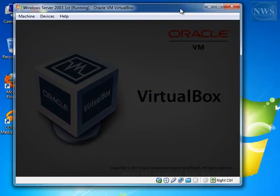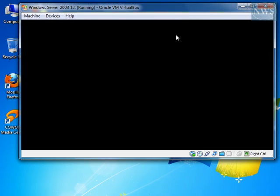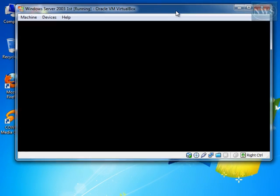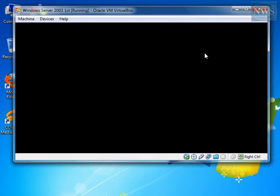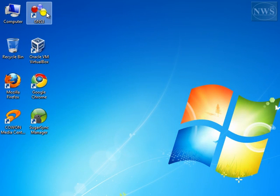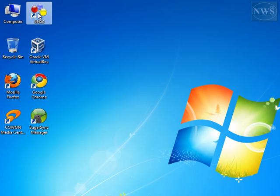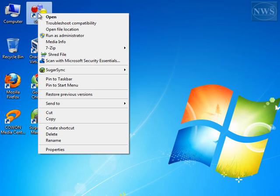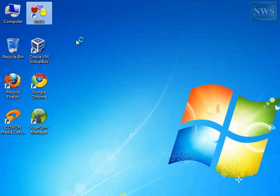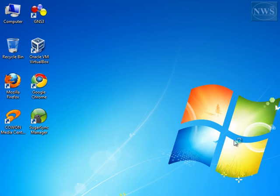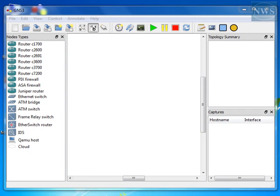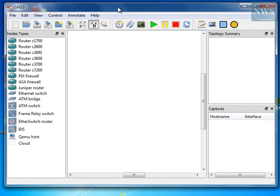So, while this virtual machine is booting up, let me start GNS3 as well. To start your GNS3, it's better to right-click on it and run it as administrator. And give the permission. There you go. Here is GNS3.